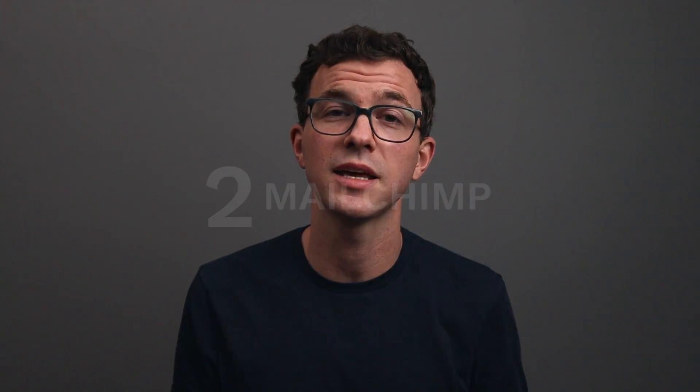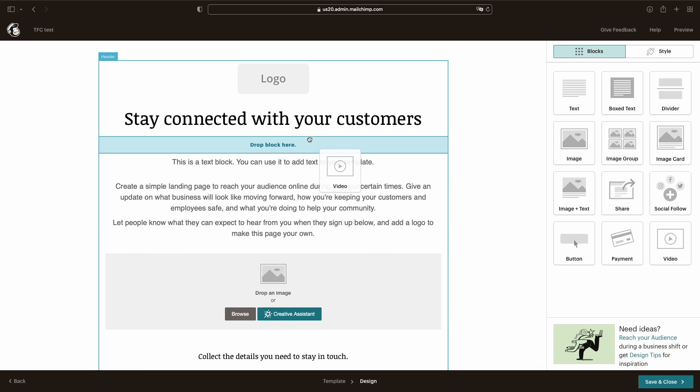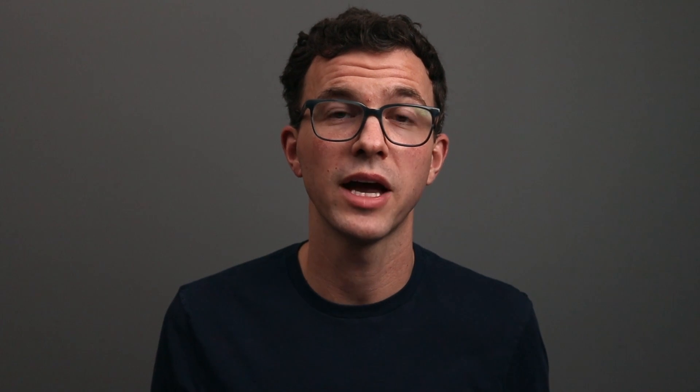The second software is MailChimp. MailChimp is probably the largest email marketing software. I have kind of a love-hate relationship with it — it's not the easiest to use. Segmenting, tagging, and sending automated emails aren't anywhere near as simple as they are with ConvertKit, but the landing page builder is much better. You can add new sections and move stuff around. The downside is you don't get a custom domain with MailChimp's free plan. We also have a step-by-step tutorial for creating a landing page with MailChimp — I'll link to that video.